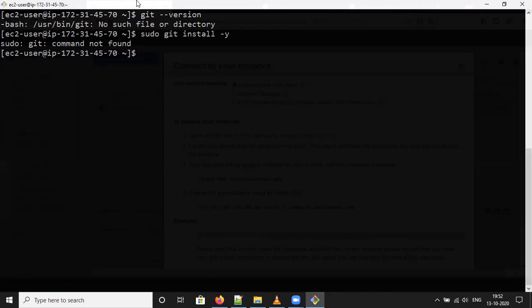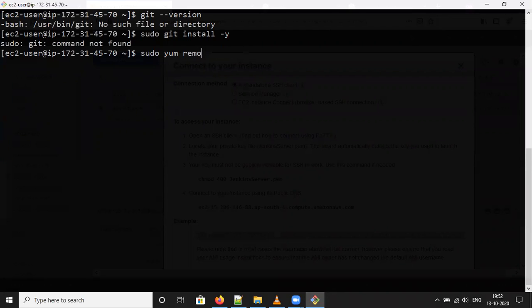Just a second. Sorry. I just missed it. Sudo yum install git hyphen y.